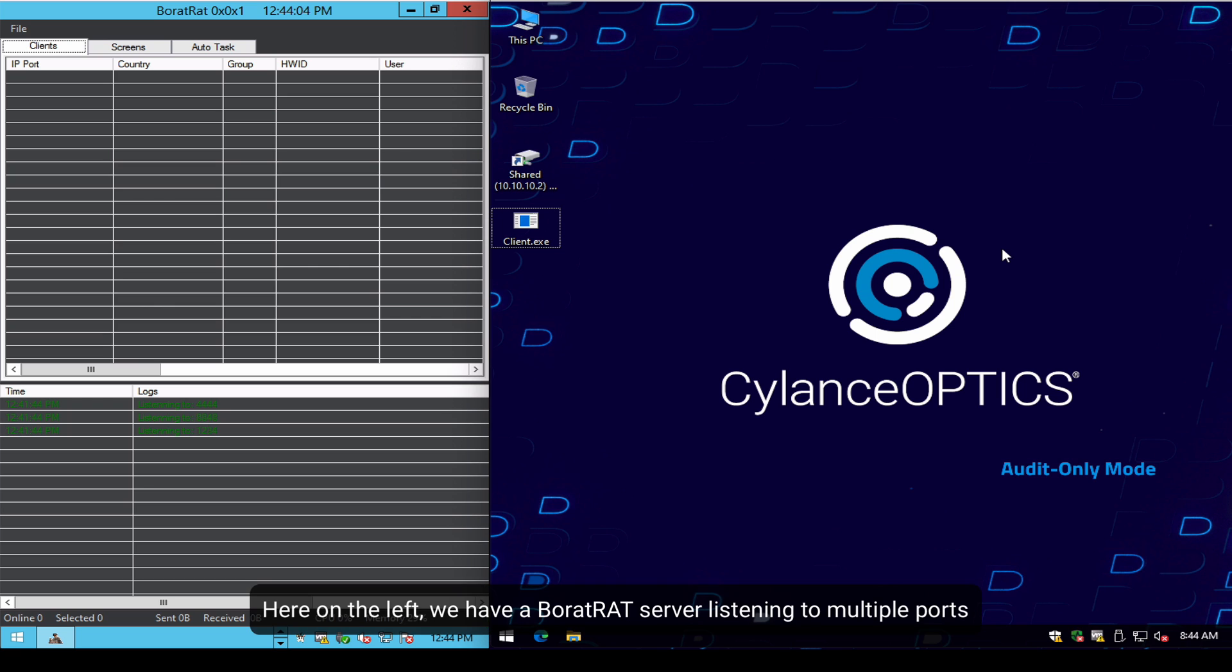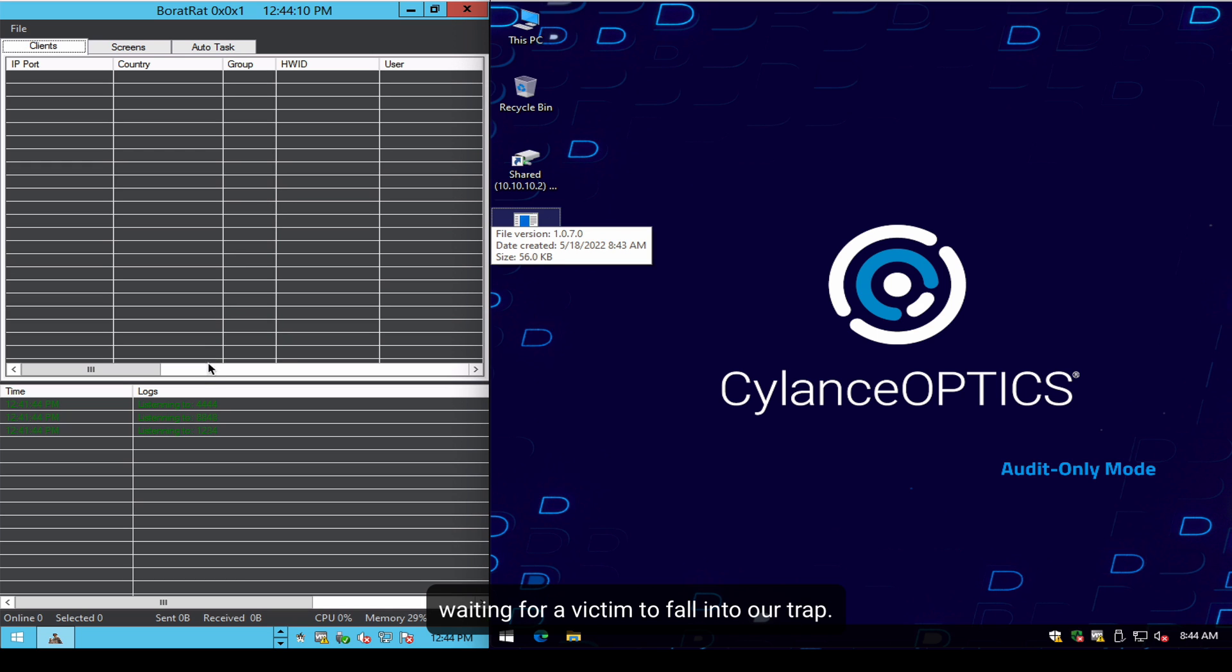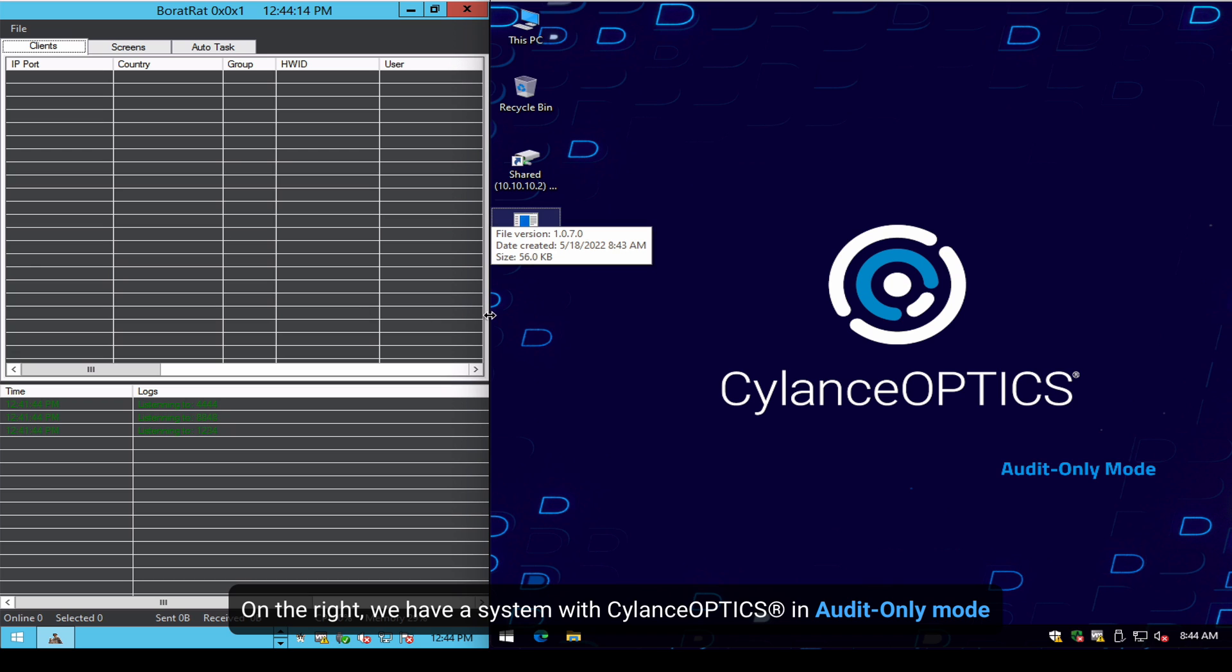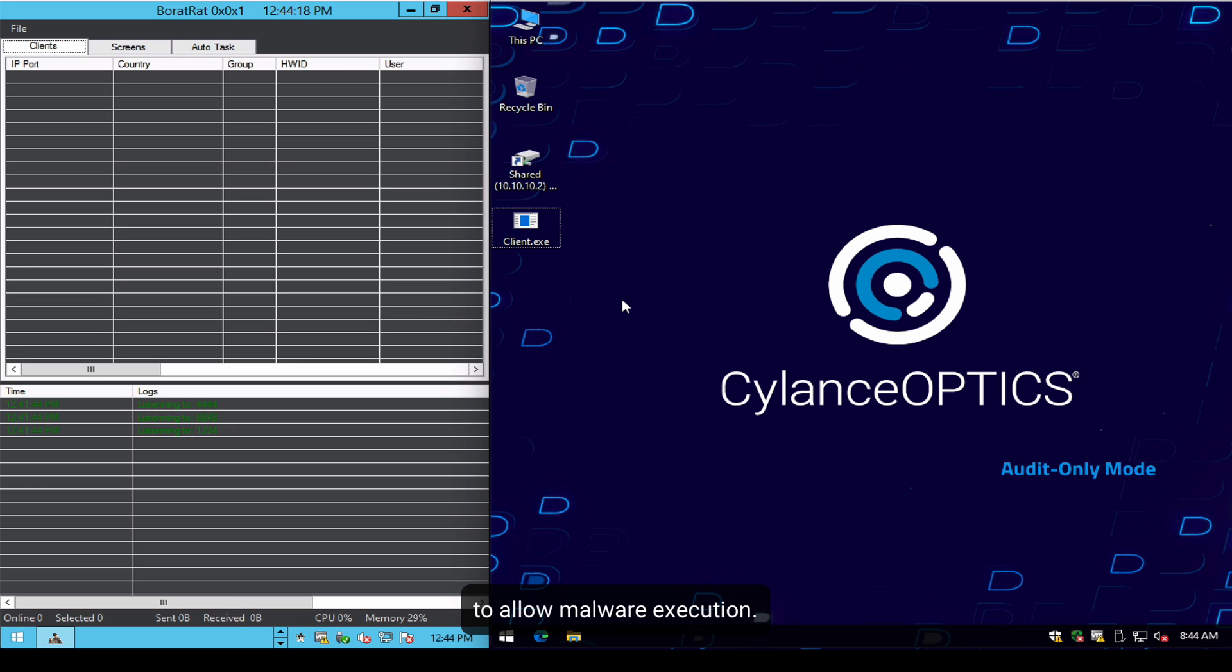Here on the left we have a BoratRAT server listening to multiple ports waiting for a victim to fall into our trap. On the right we have a system with CylanceOPTICS in audit-only mode so we can allow this malware to run.